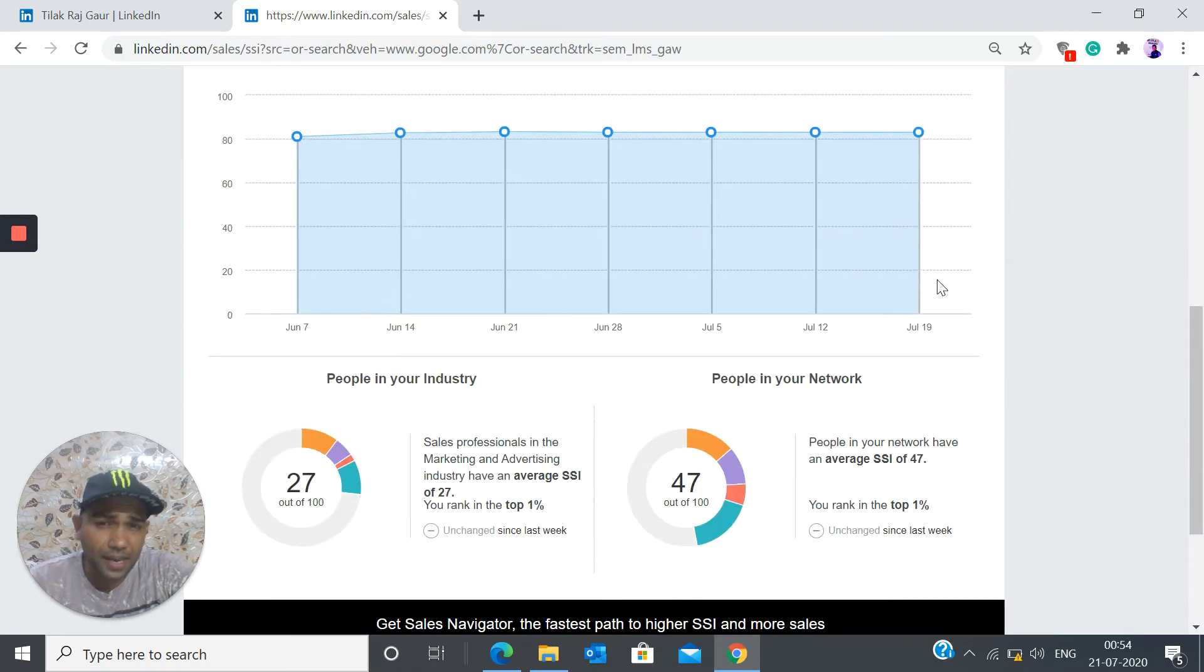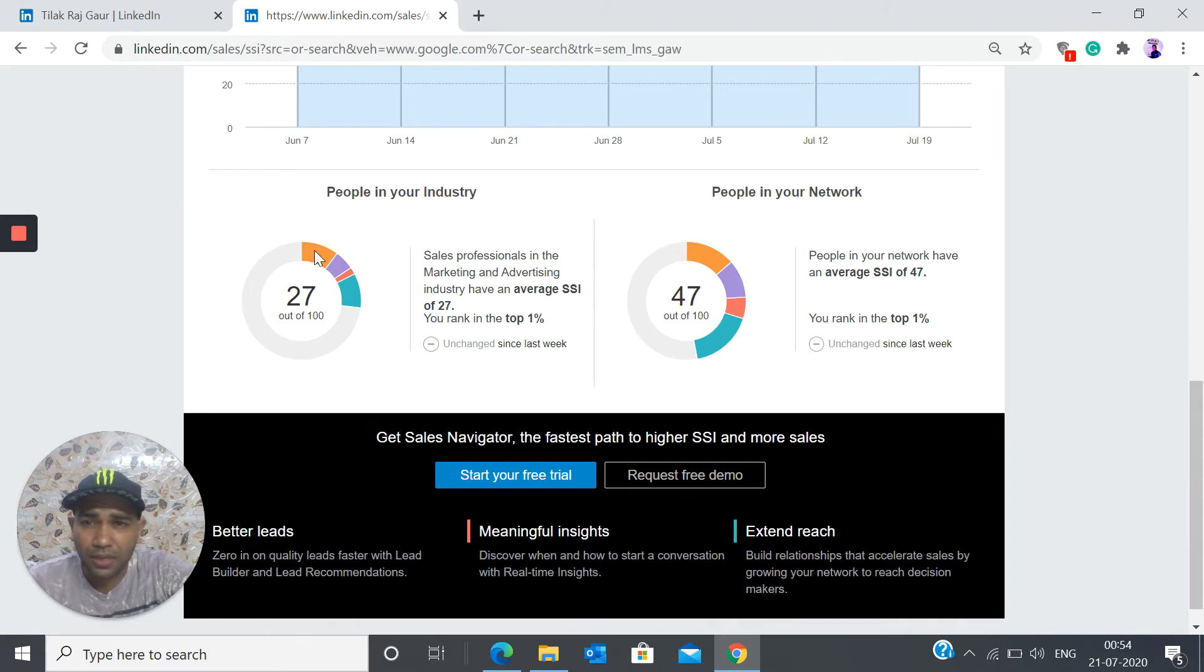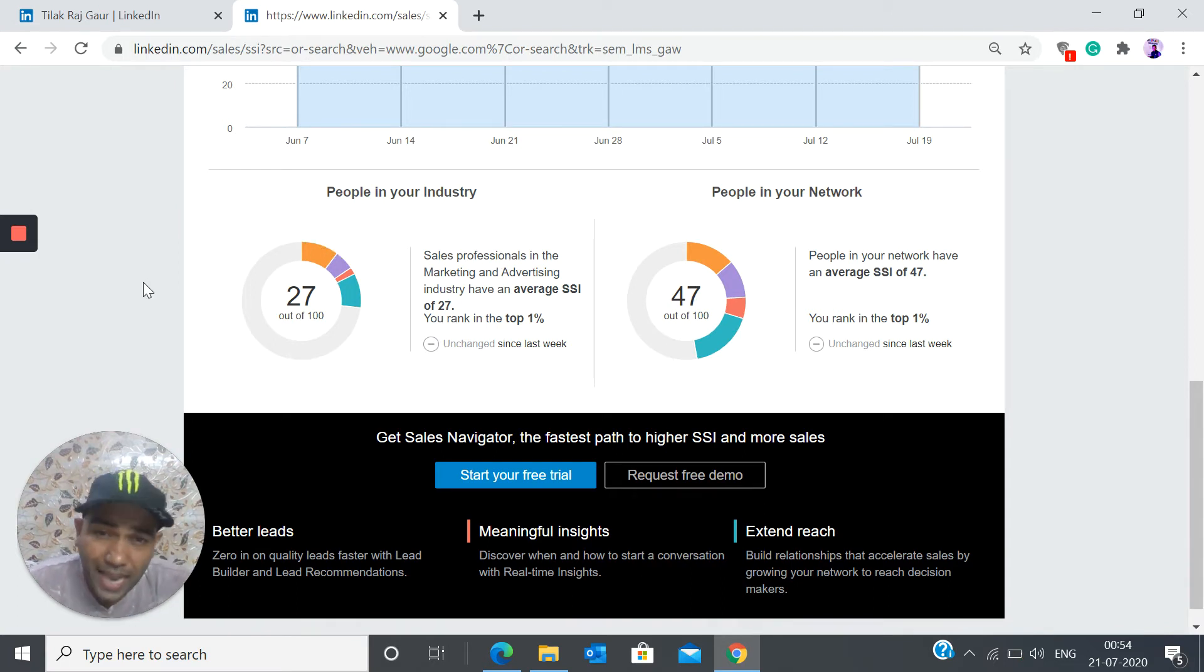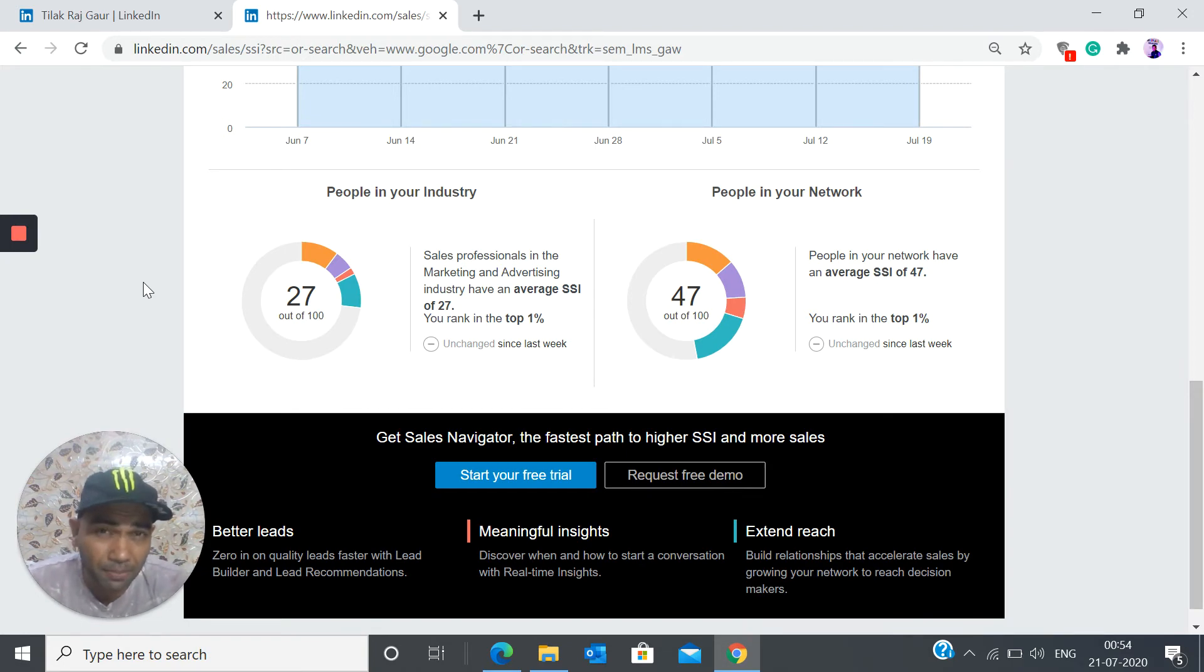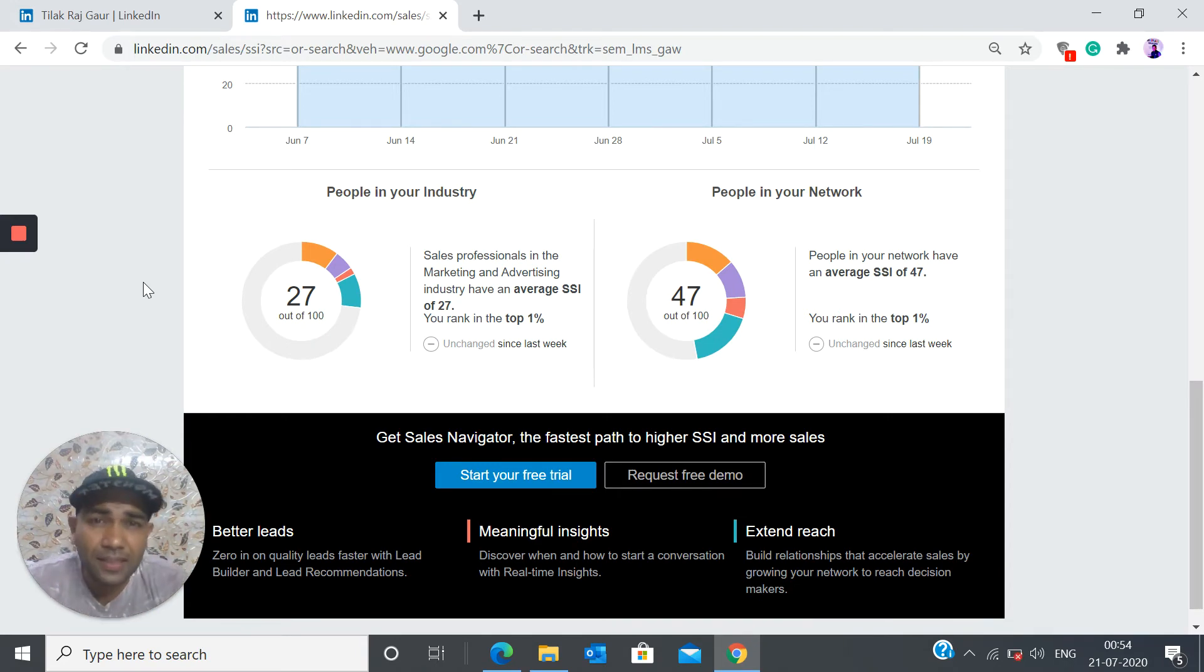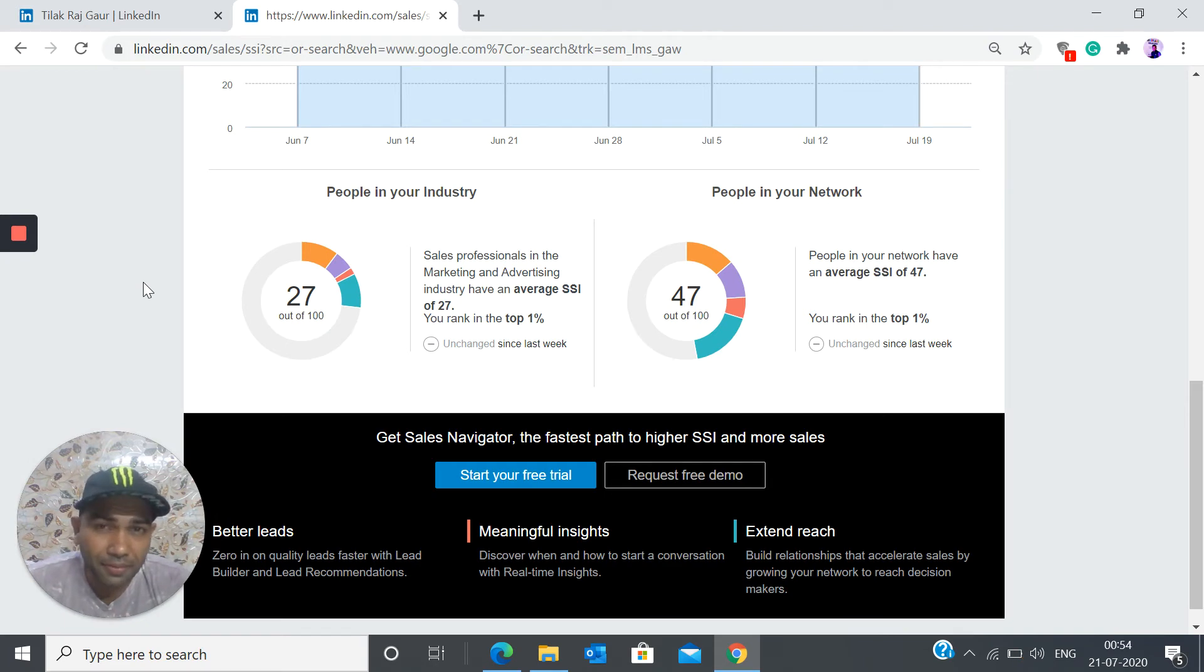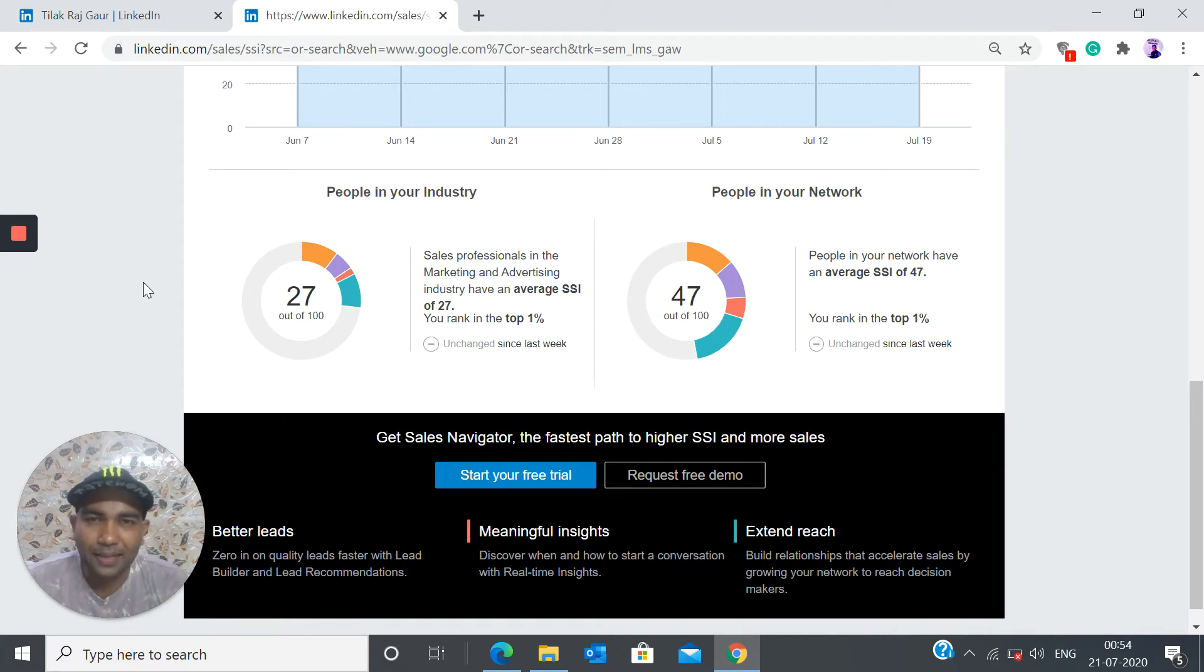Then it also talks about where do I stand in terms of the number of people in my industry. So the average SSI score of the people in my industry is only 27 and I'm scoring 83. So you can see the kind of difference I have between the people in my industry versus mine because I'm really very active on LinkedIn. So that really helps me.